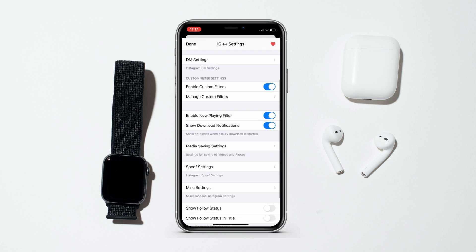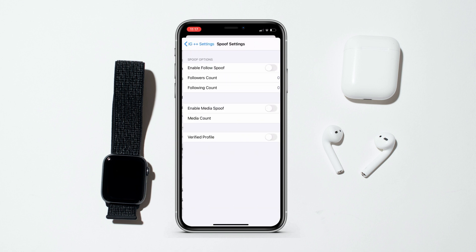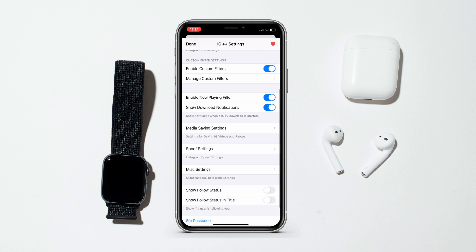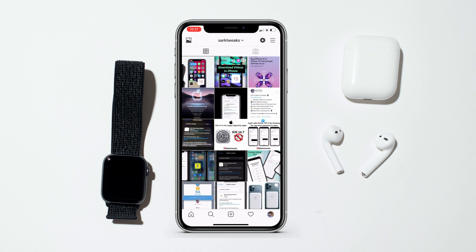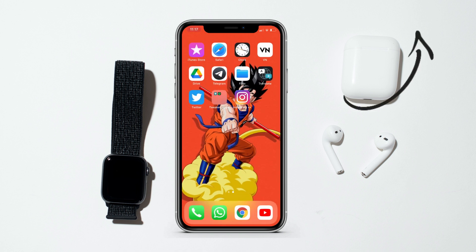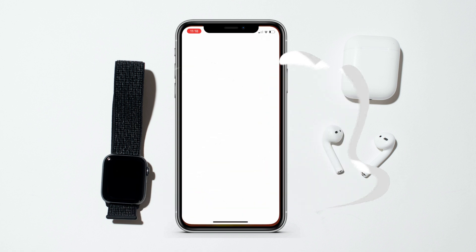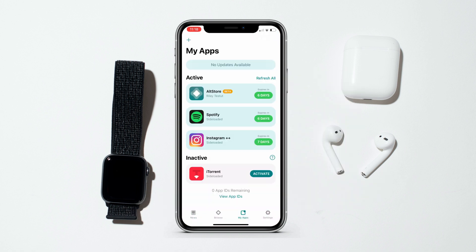Now let me show you how to install Instagram Plus Plus on your iPhone. I've already made a video on how to get tweaked apps on iPhone running iOS 15.1 — you can check that over here, and I'll mention the link in the description. Just install AltServer on your PC or Mac, connect your iPhone via USB, enter your Apple ID and password, and AltStore is ready for you.